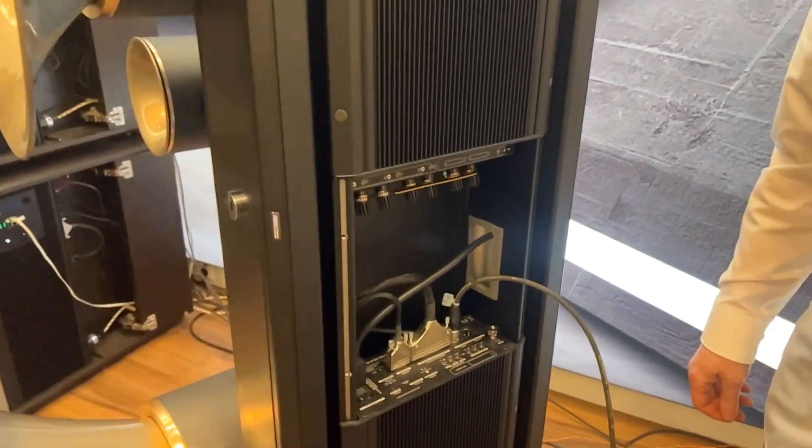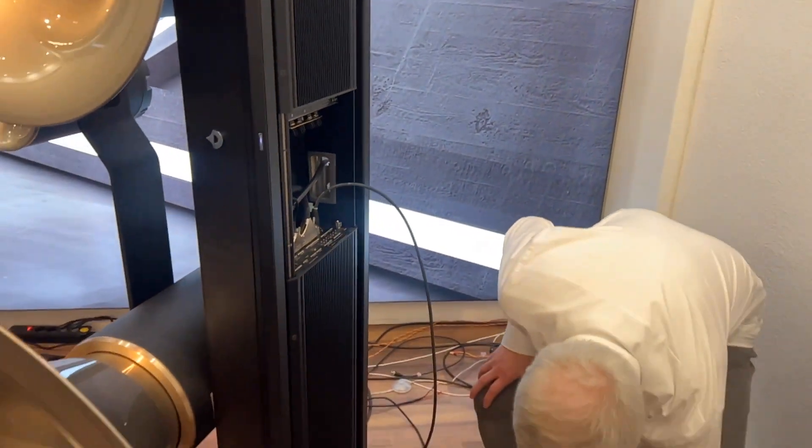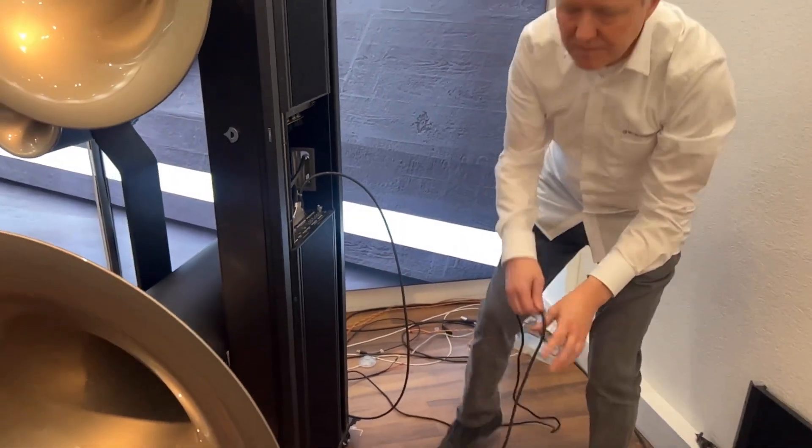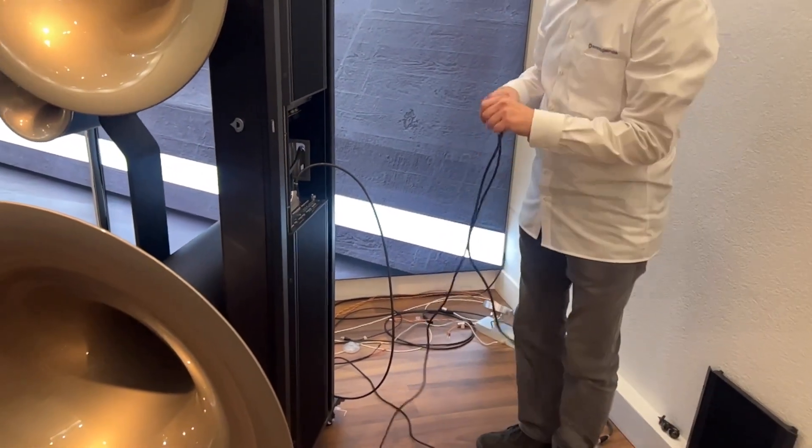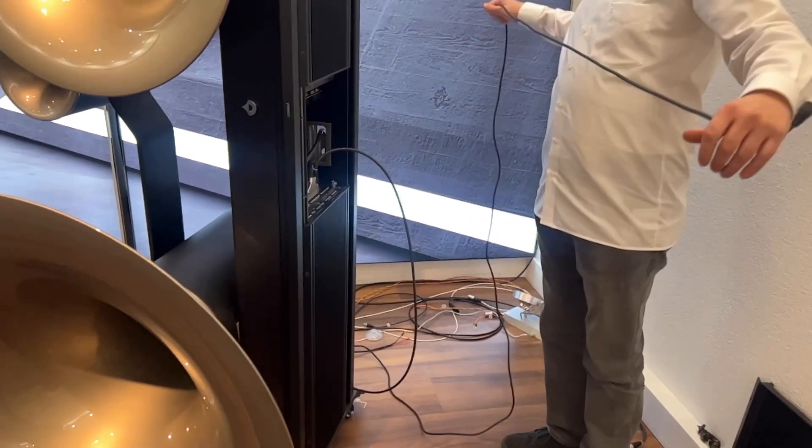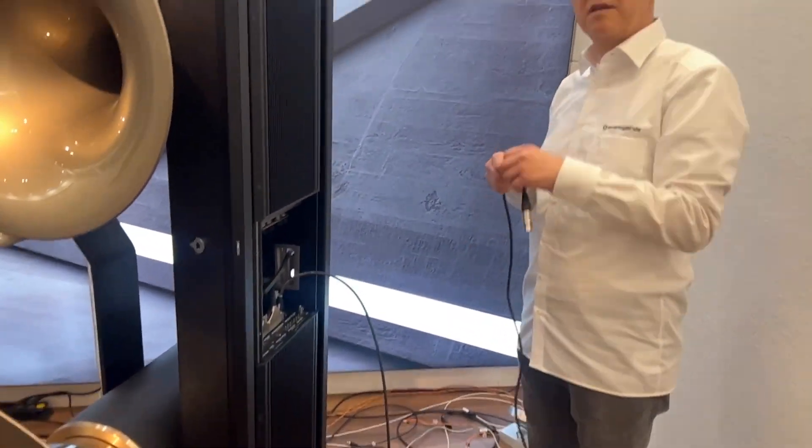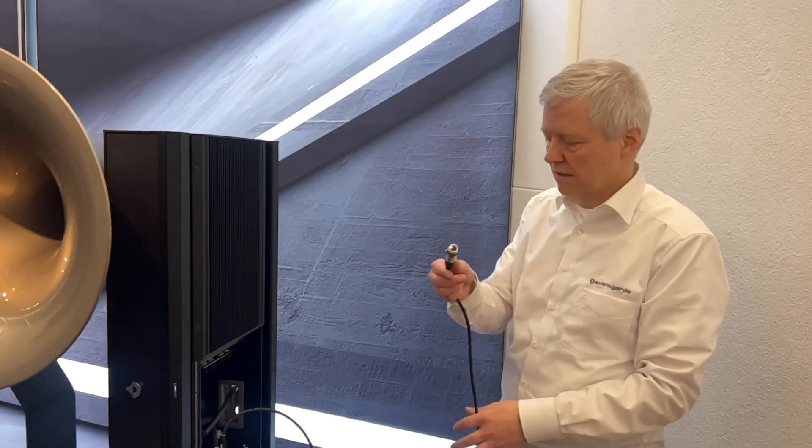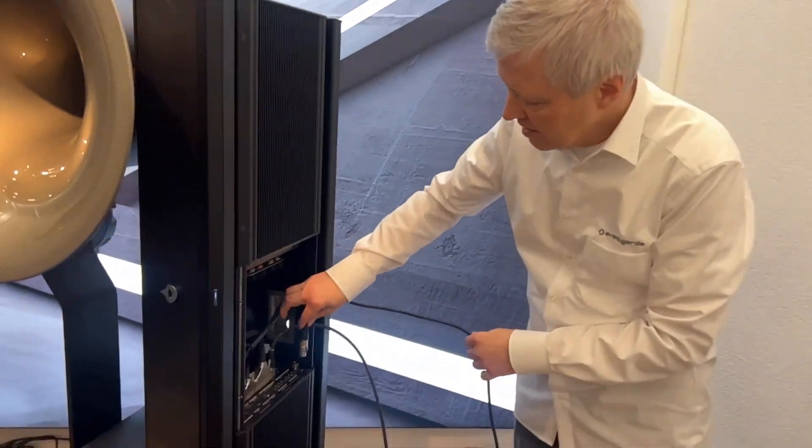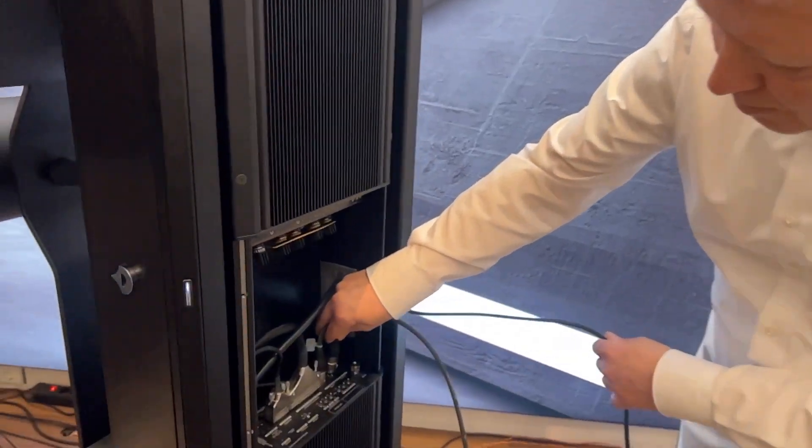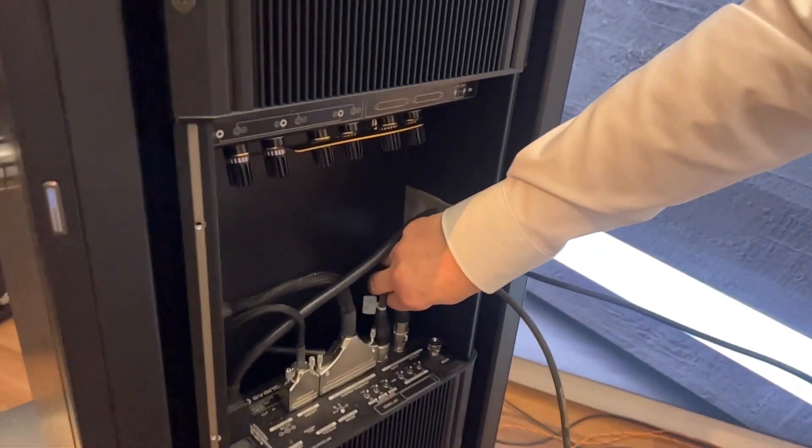Next step is to connect the space horns. I've prepared a daisy chain cable here, also in XLR norm, which is then plugged here.